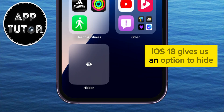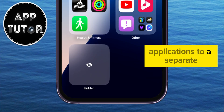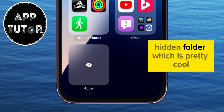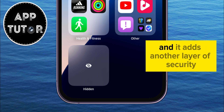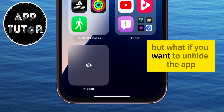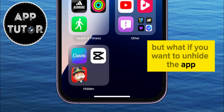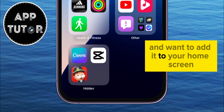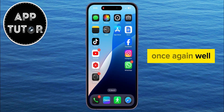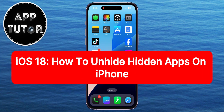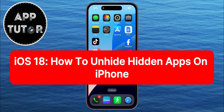iOS 18 gives us an option to hide applications to a separate hidden folder, which is pretty cool, and it adds another layer of security. But what if you want to unhide the app and want to add it to your home screen once again? I'm going to show you how you can do just that in this video.